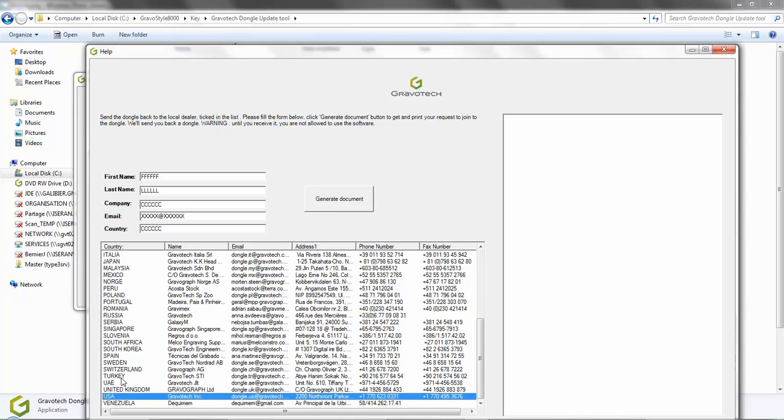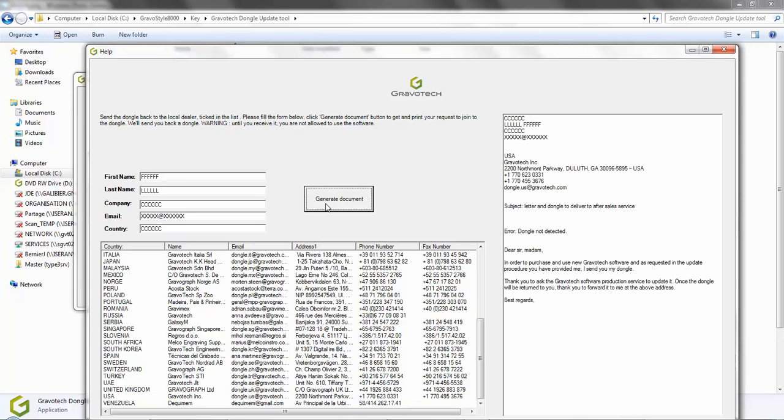Finally, click on Generate Document. This is a document letter written in English to accompany your dongle on its journey to our office. It is important because it contains a particular error code that will allow us to make an initial diagnosis of the dongle and quickly return it to you.